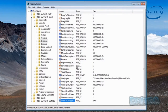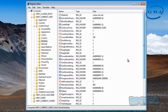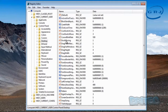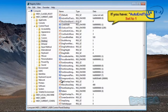Also make sure you look inside the Desktop key for another value called AutoEndTasks. If you have an AutoEndTasks entry, you want to set that to 1 to enable it. It's not inside mine, but if it's inside yours, set AutoEndTasks to 1.